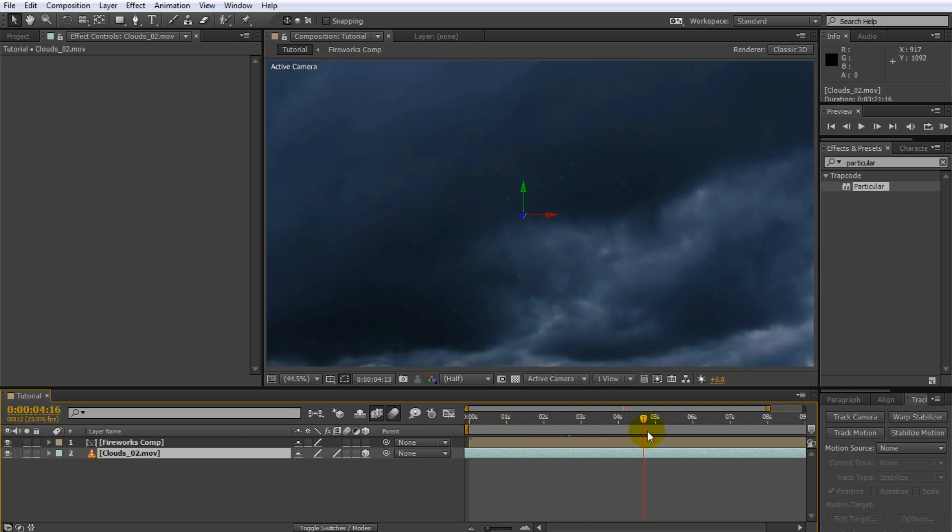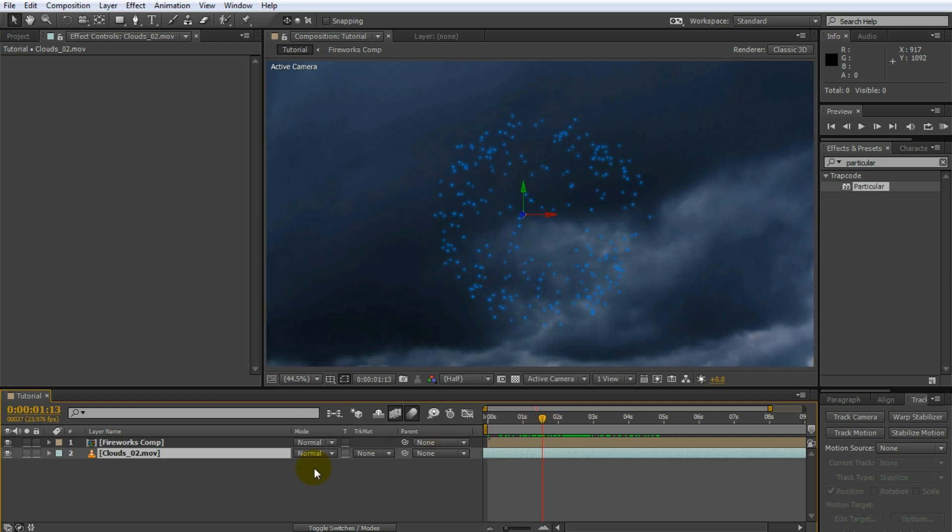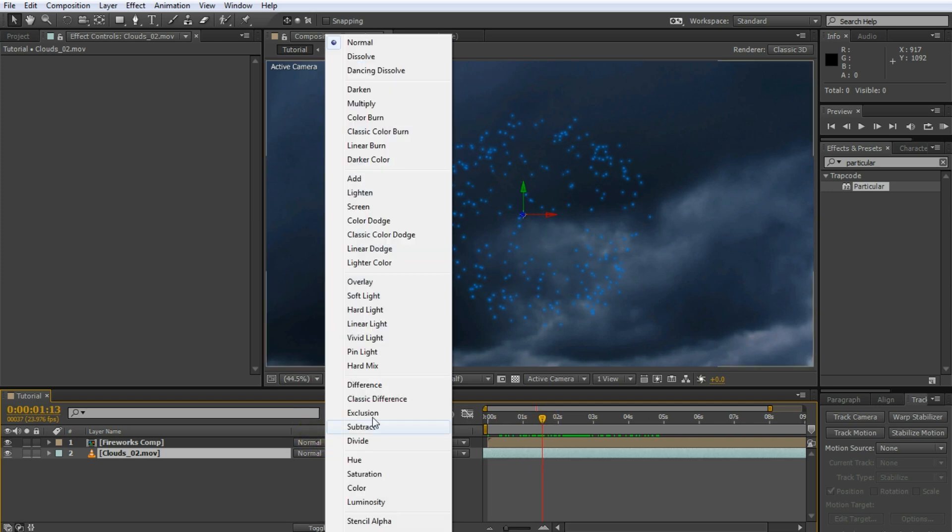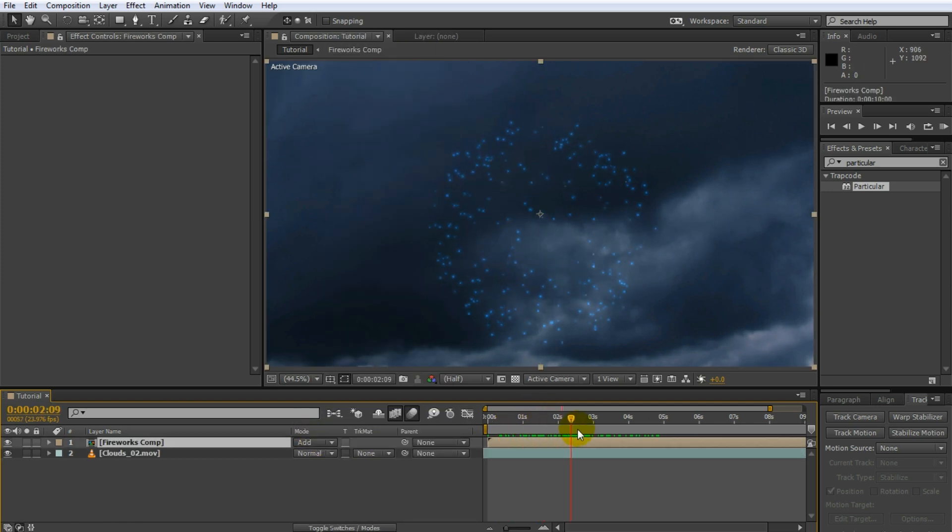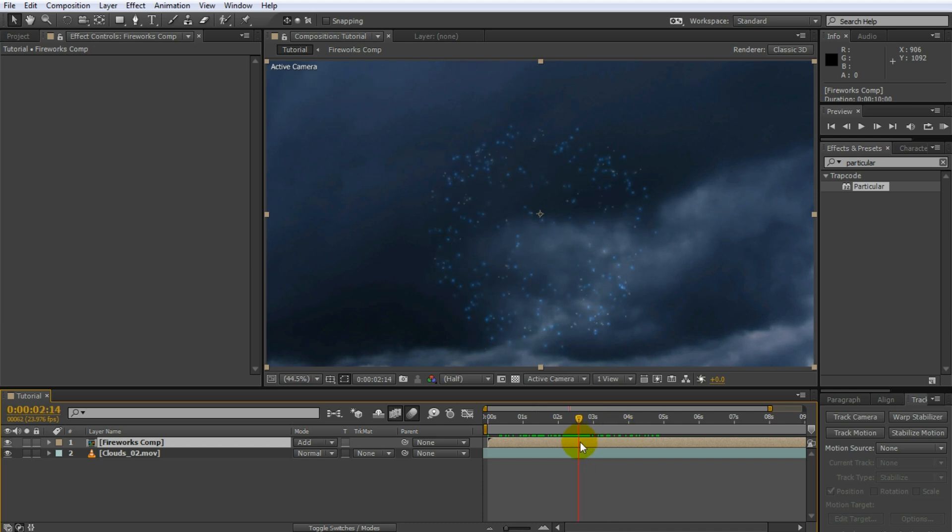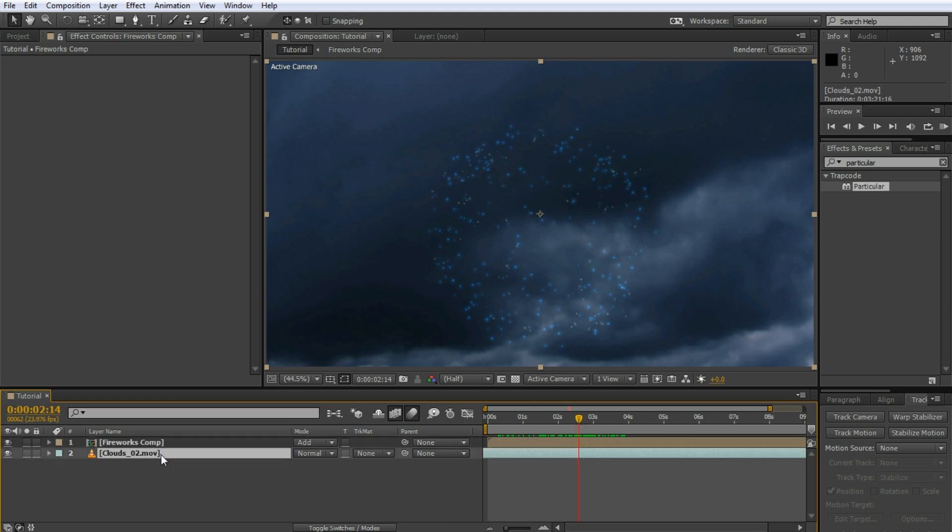So, let's change the blend mode of the fireworks comp layer to additive. This will separate the fireworks a little bit clearer from the cloud background. While that is a little bit better, the clouds are still way too bright in my opinion. We can fix that up with a simple hue and saturation effect. Apply a hue and saturation effect to the clouds layer and bring down the master saturation and the master lightness by a lot to make it look like it's a dark night sky. Immediately, you can see the fireworks much more clearly.